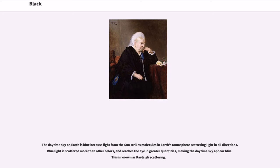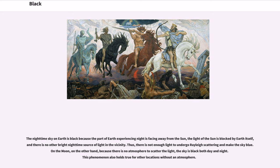The daytime sky on Earth is blue because light from the sun strikes molecules in Earth's atmosphere, scattering light in all directions. Blue light is scattered more than other colors and reaches the eye in greater quantities, making the daytime sky appear blue — this is known as Rayleigh scattering. The nighttime sky on Earth is black because the part of Earth experiencing night is facing away from the sun, and there is no other bright nighttime source of light in the vicinity. On the moon, because there is no atmosphere to scatter the light, the sky is black both day and night.